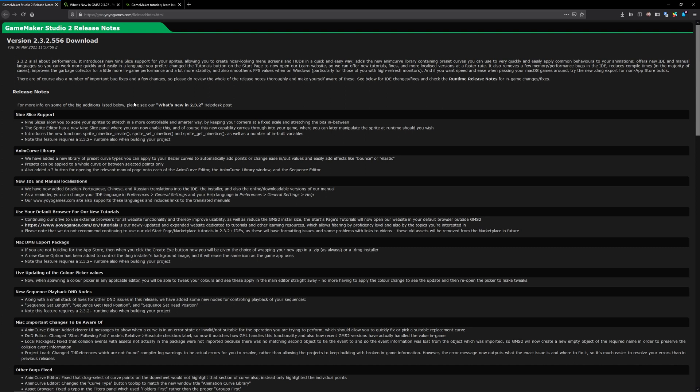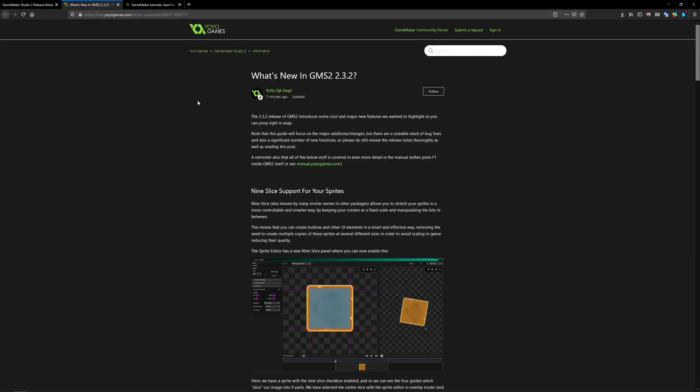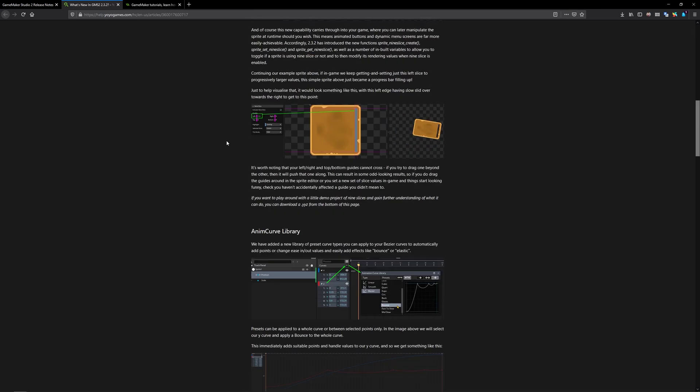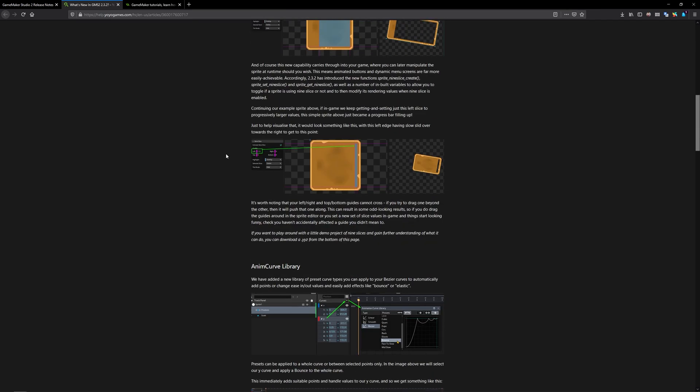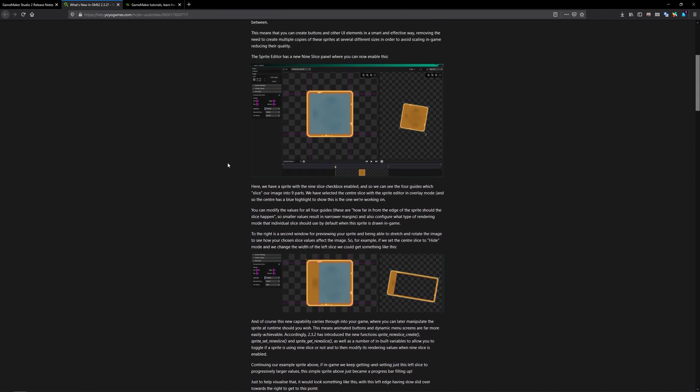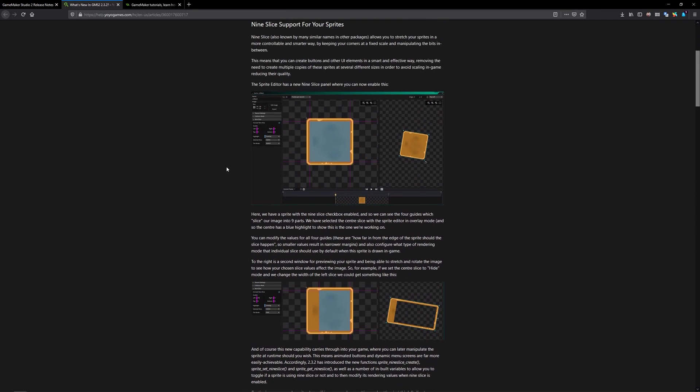So let's break it down one at a time. The first thing is 9slice support and what's kind of cool is they have a what's new help desk post which you can click on and it'll take you here and they break down some of the big features. So if you want to read instead of watch this is the place you would go.